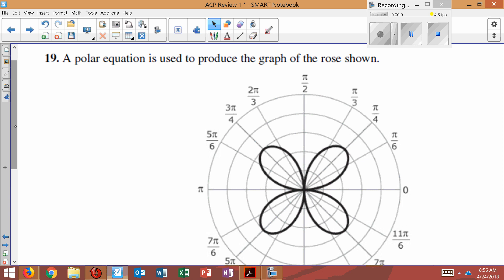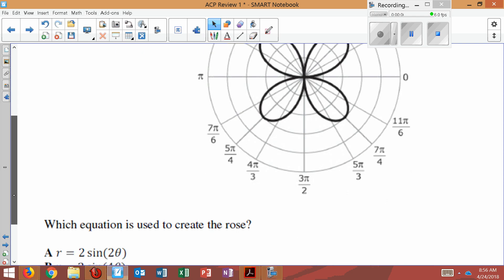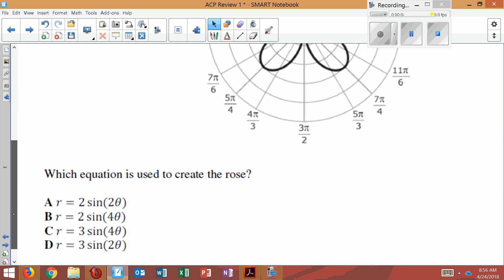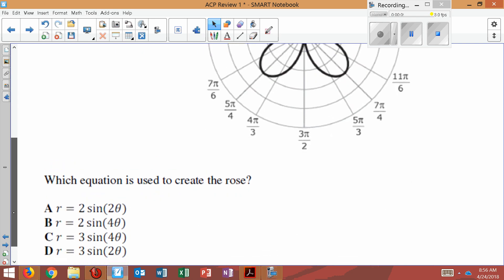Number 19, a polar equation is used to produce the graph of a rose shown. Which equation is used to create the rose?